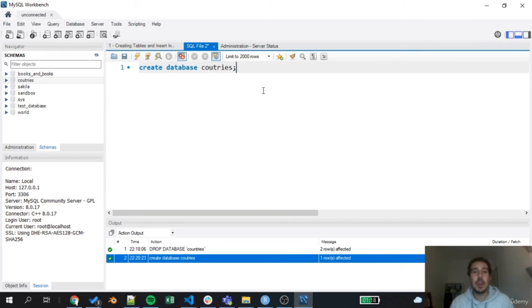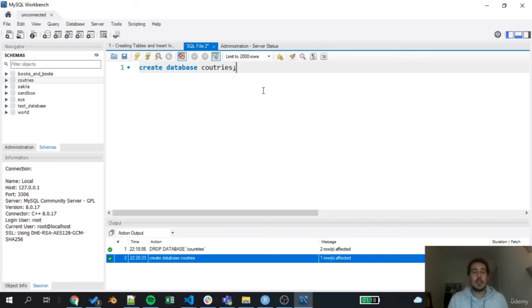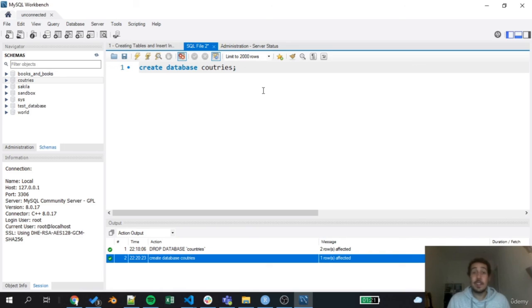So this is a really important command, CREATE DATABASE. It's as simple and straightforward as that.